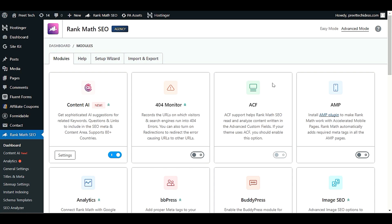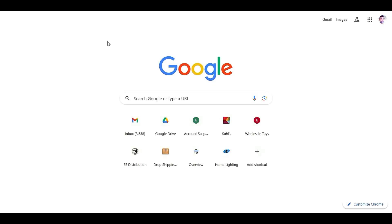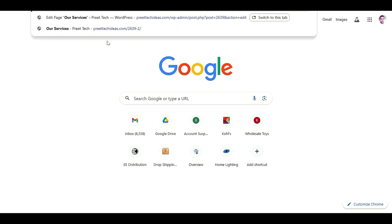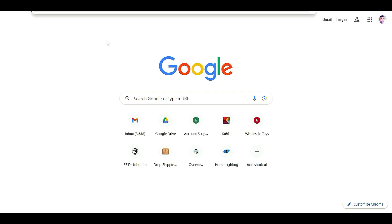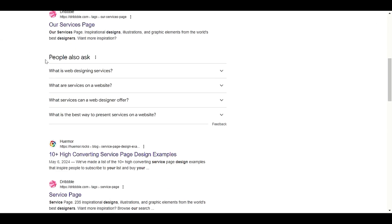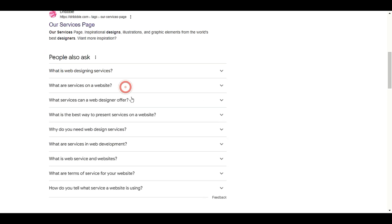Welcome back. This video is about FAQ Schema using the Rank Math SEO plugin. In this tutorial I will show you how to add FAQ Schema in your articles or WordPress posts. If you search anything in Google like 'website designing', you will see some FAQ questions under 'People also ask' - those are FAQ Schemas. We will go step by step on how to set up and create FAQ Schema directly in your WordPress posts or articles.